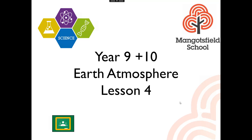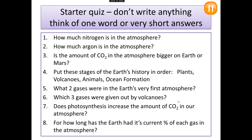Here we go with Lesson 4 of the Earth Atmosphere topic. Here is our starter quiz to test your memory of previous lessons and to get your brain warmed up. You need to pause the video for long enough to think of a one word or very short answer. Don't write anything down, but you do need to pause for long enough to think of your answers. Pause it now.